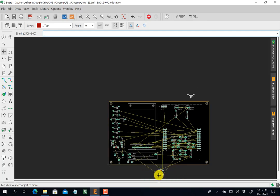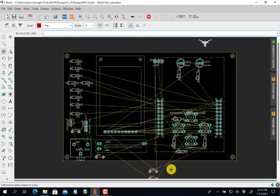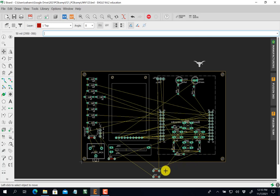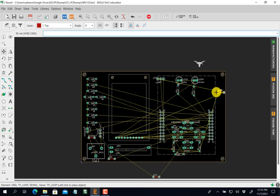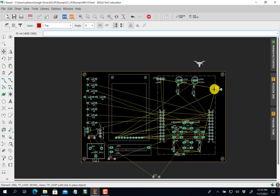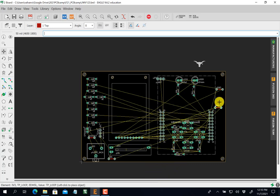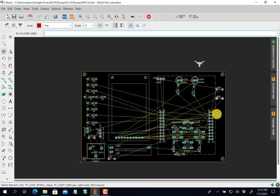I've got a couple of test points. This is a test point for ground — ground's going to be everywhere. I've got some space over here; I'm going to move these two over here. The Launchpad is on the bottom. These two test points here are going to be ways for me to test power and ground.